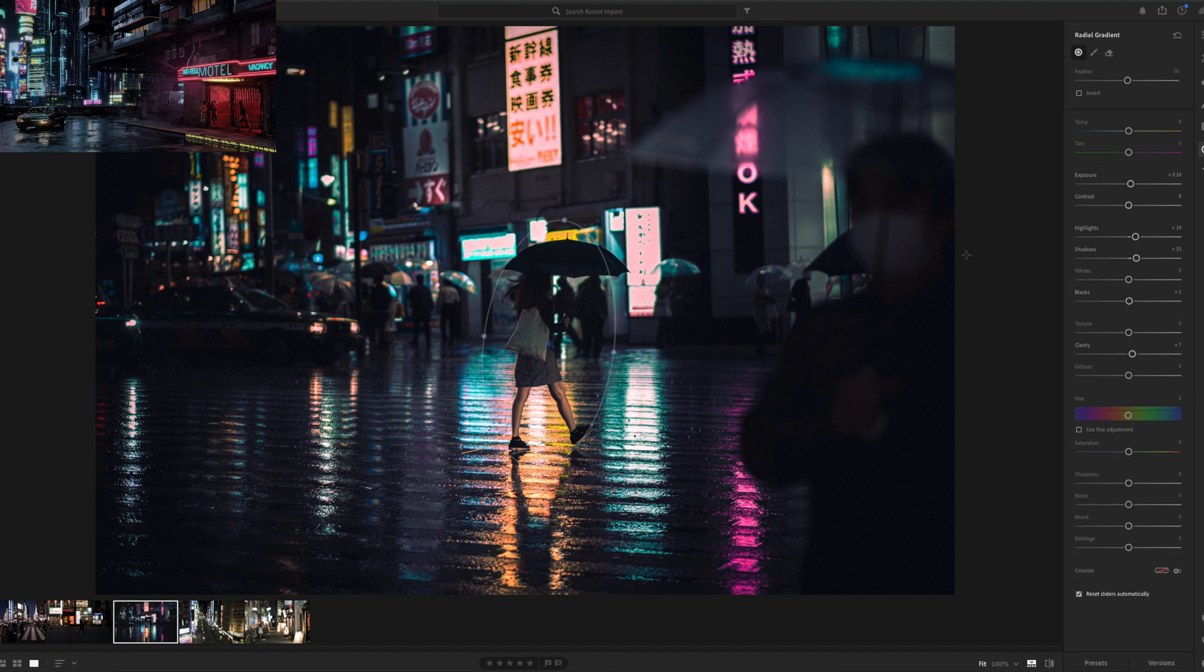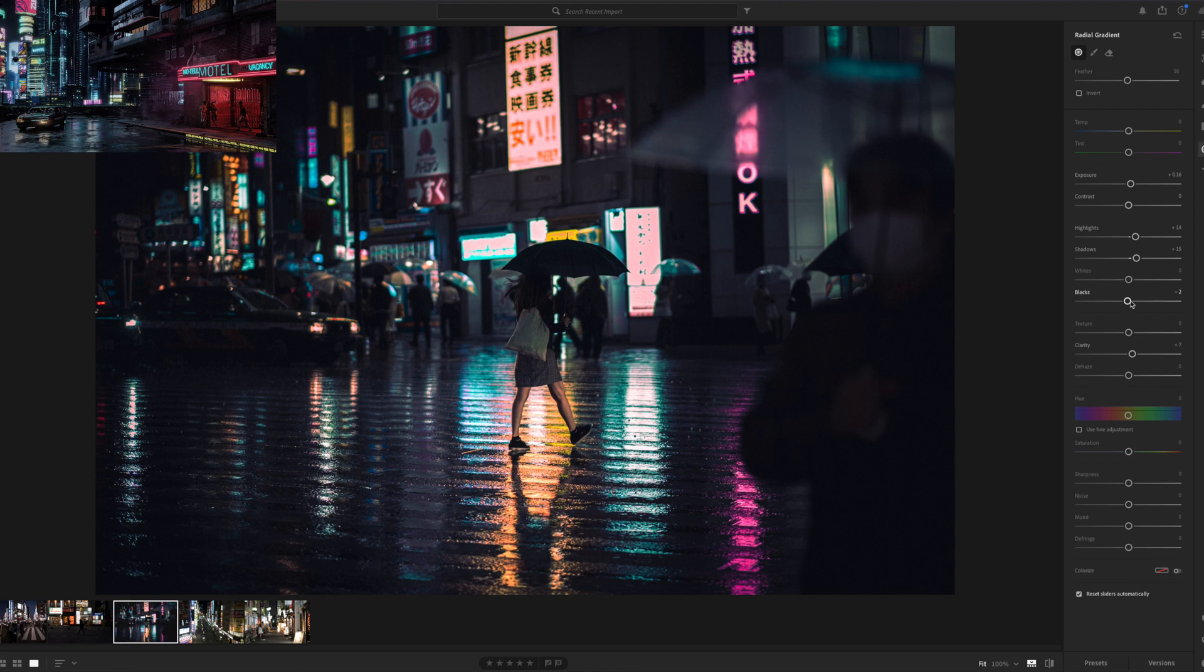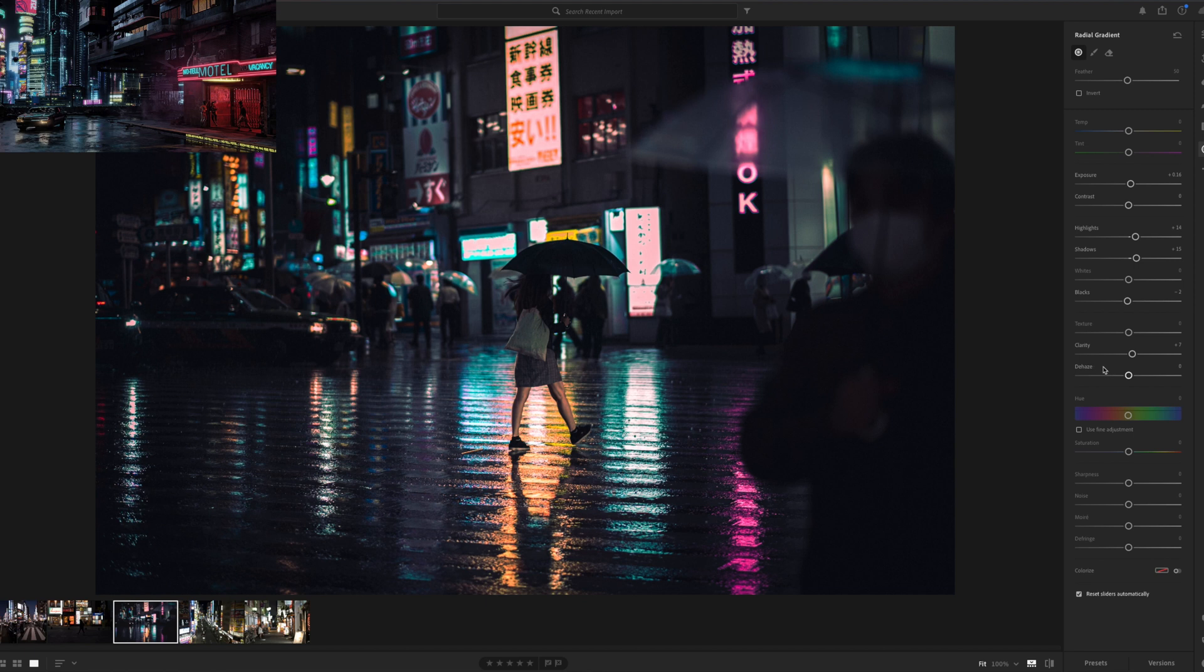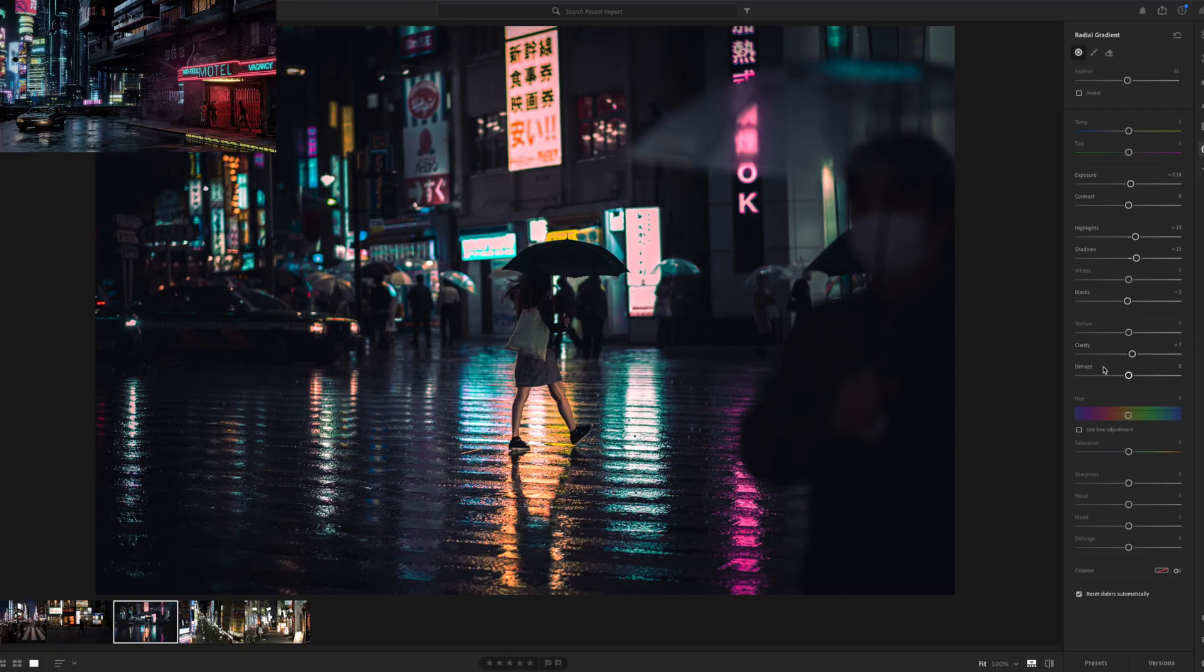So now our subject is a bit more separated from the background, so you can see that your eyes catch that subject a bit more, I like that. A little bit more black. And I think that's about it, that's kind of the look that I wanted to achieve.